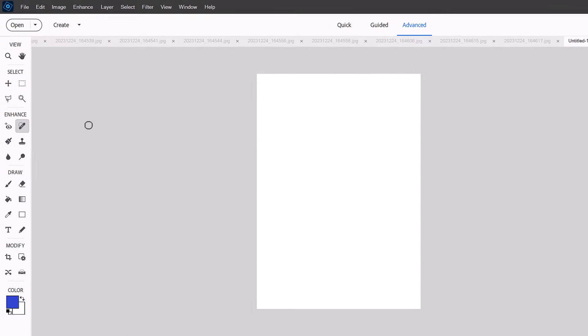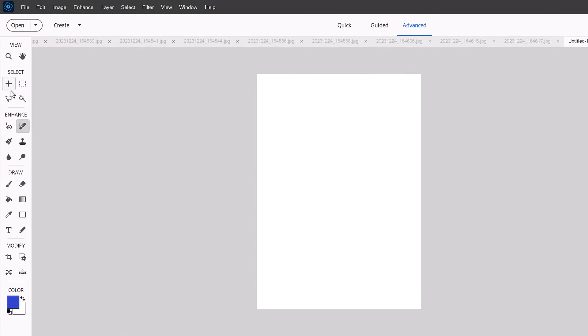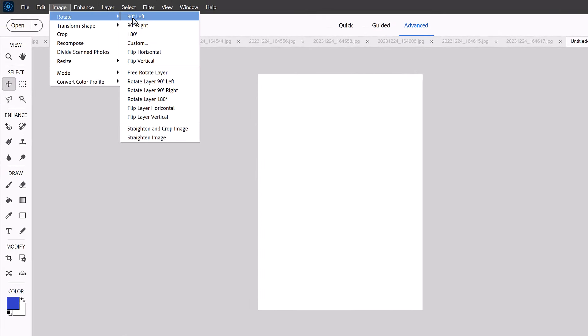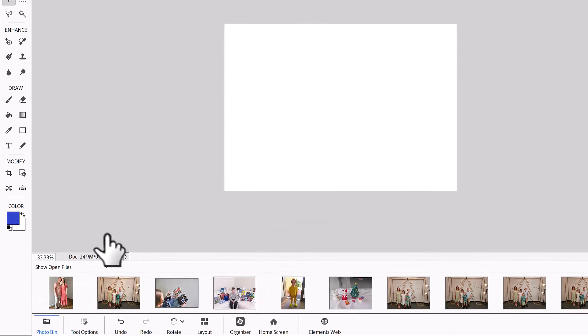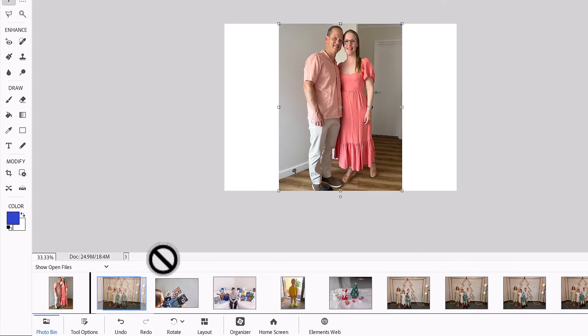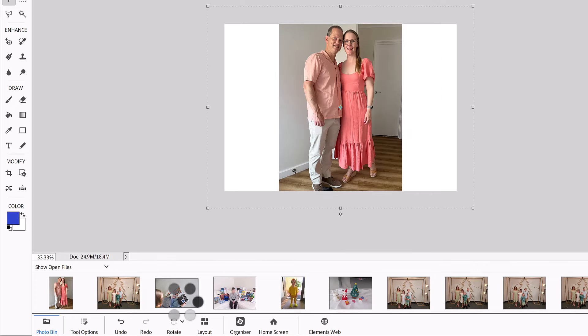So this is going to be the paper that we print on. Now I'm actually going to rotate mine so that it's horizontal just to make it a bit easier. Image, rotate 90 degrees left. Then I'm just going to drag and drop my photos onto my page.